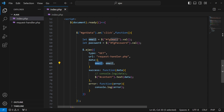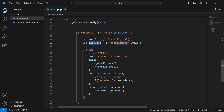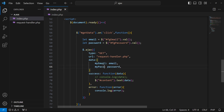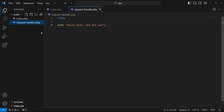To avoid confusion, I'll rename the keys to 'my_email' and 'my_password'. Remember that the key name you define here is what becomes accessible in request-handler.php when you receive the data. Similarly, I'll copy the password variable and set its key to 'my_password'. These two keys will be used in our request handler.